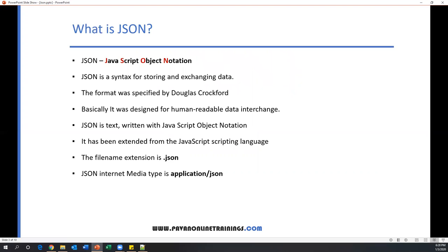So first, what is JSON? The full form of JSON is JavaScript Object Notation. JSON is a syntax for storing and exchanging data. The format was specified by Douglas Crockford. It was designed for human-readable data interchange. JSON is text written with JavaScript Object Notation. It has been extended from JavaScript scripting language. The filename extension is .json, and JSON Internet media type is application/json.